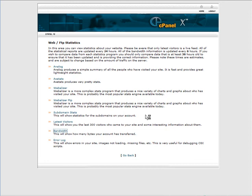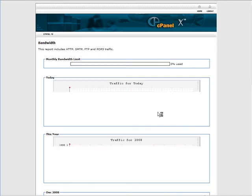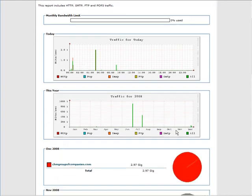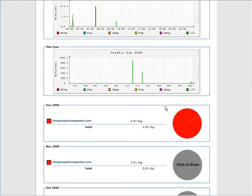Then our bandwidth. This gives you a breakdown of the bandwidth you're using. And here we have our bandwidth for the day. Traffic for 2008.